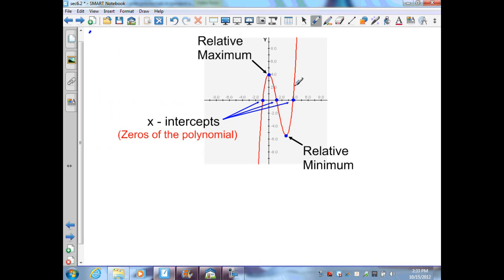Here I have a graph of a polynomial with a relative maximum — the greatest y-value between two x-intercepts — and a relative minimum, the y-value below the x-axis between two x-intercepts. I also have my x-intercepts where the y-value is 0. So I have three things demonstrated: the relative maximum, the relative minimum, and the zeros of the polynomial which are the x-intercepts.